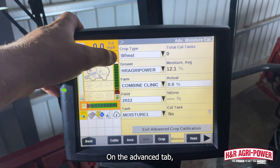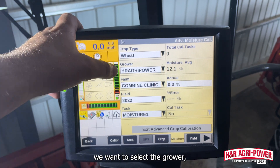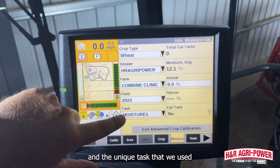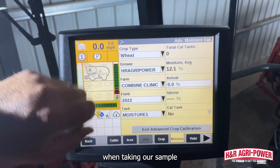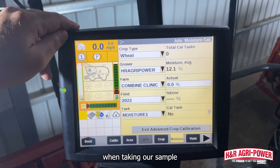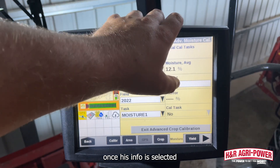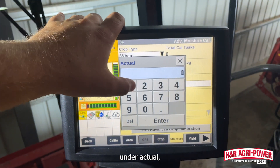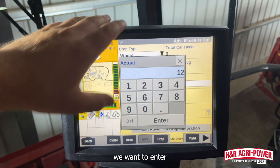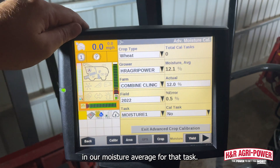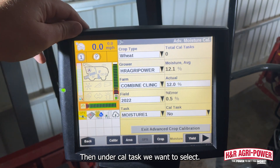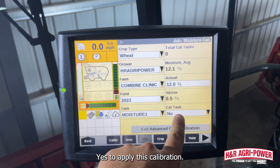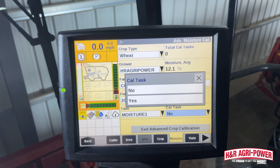On the advanced tab, we want to select the grower, farm, and field, and the unique task that we used when taking our sample. Once this info is selected, on the right side of the screen under actual, we want to enter in our moisture average for that task. Then under cal task, we want to select yes to apply this calibration.